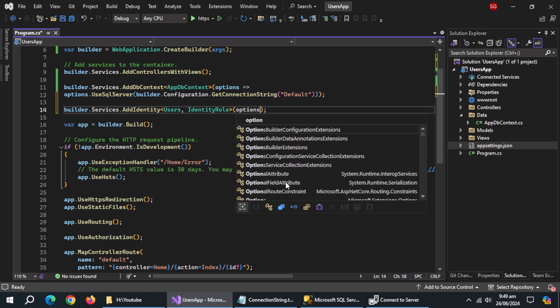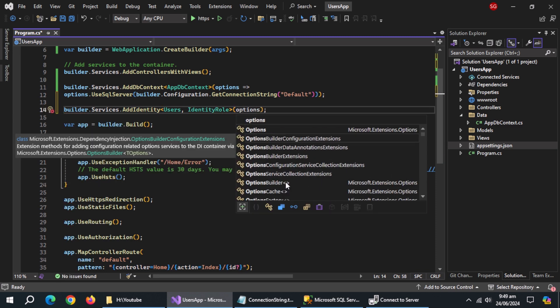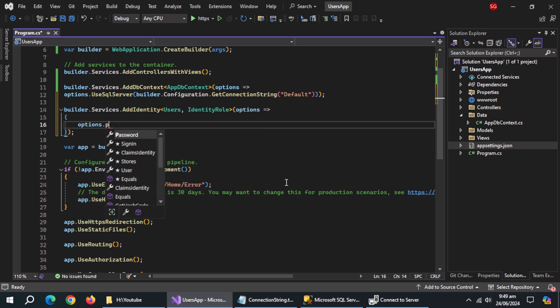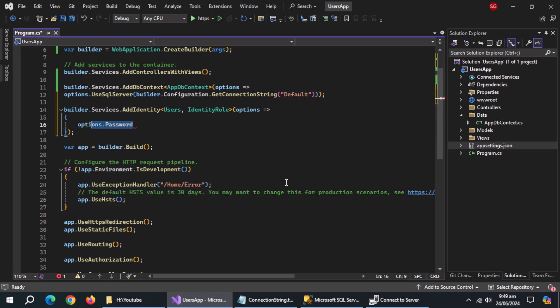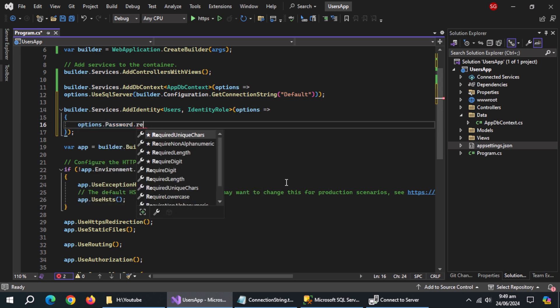Also use lambda expression here. Configure password requirements as per your needs.